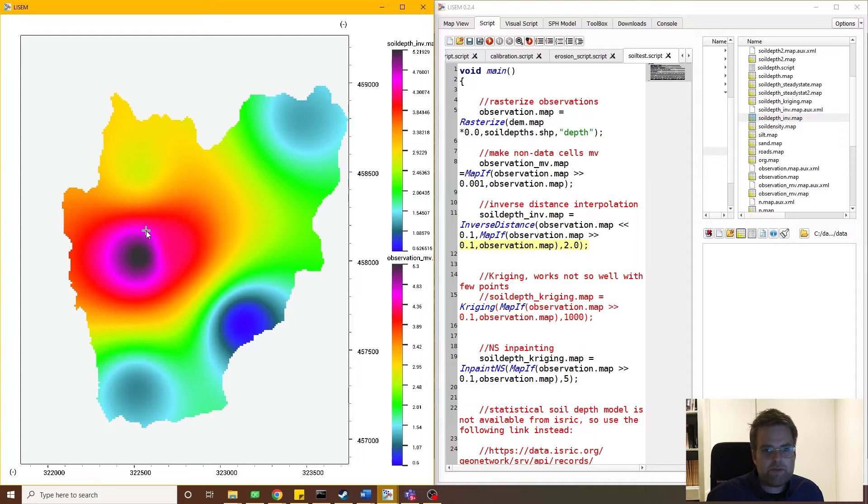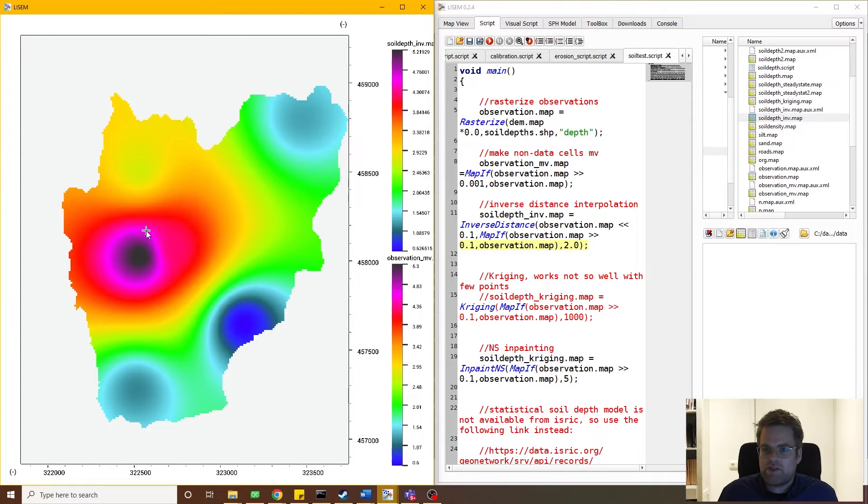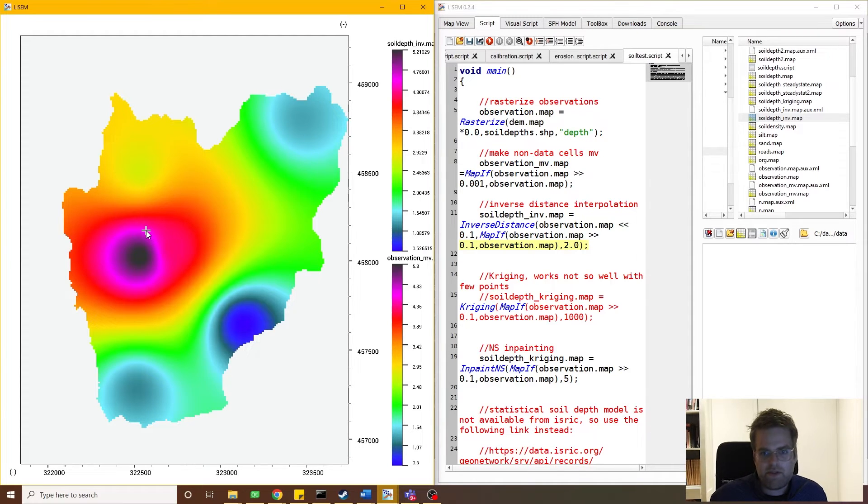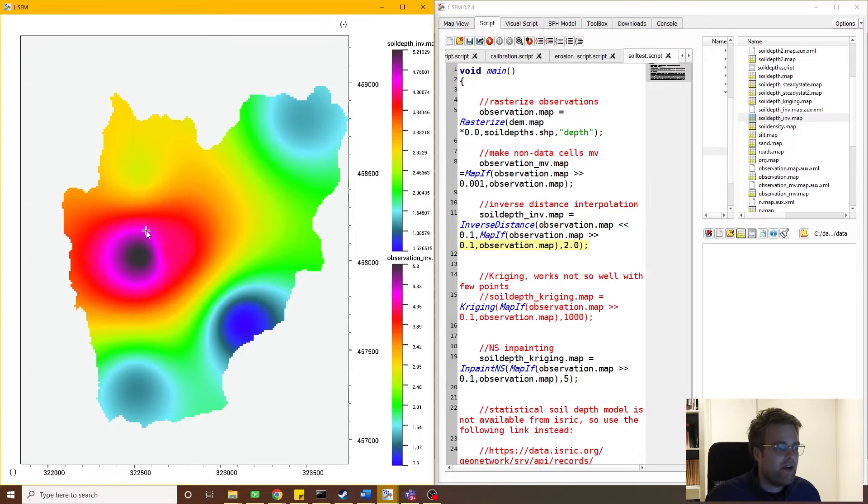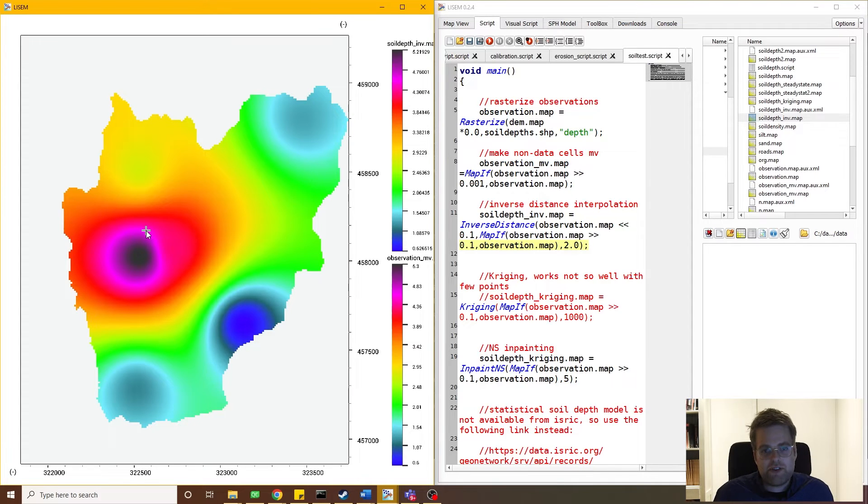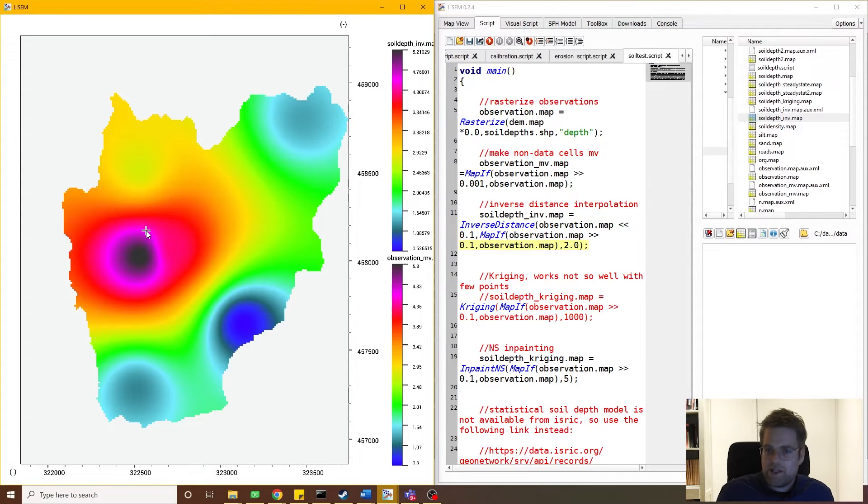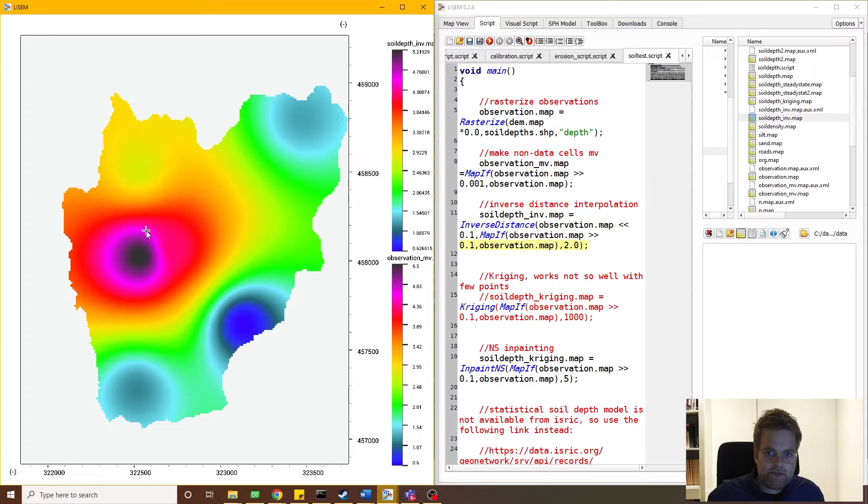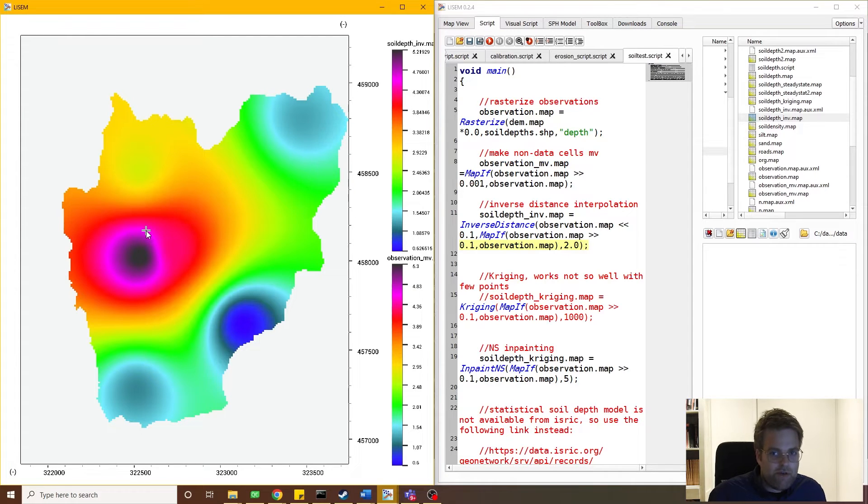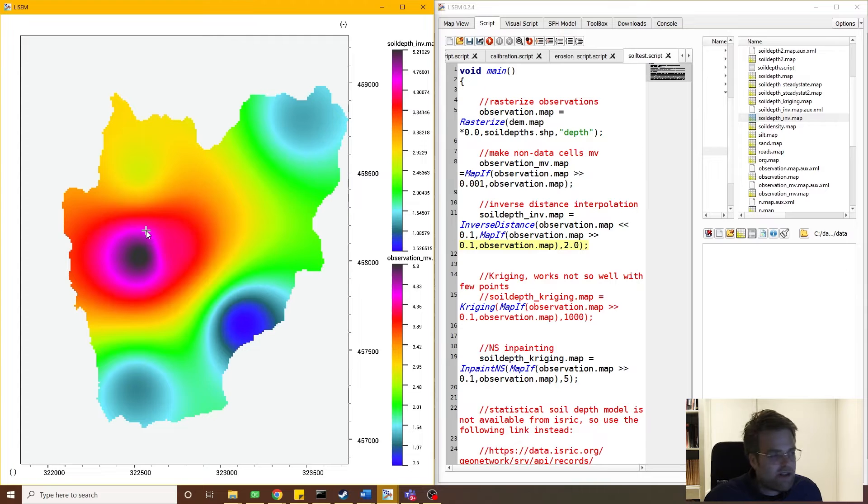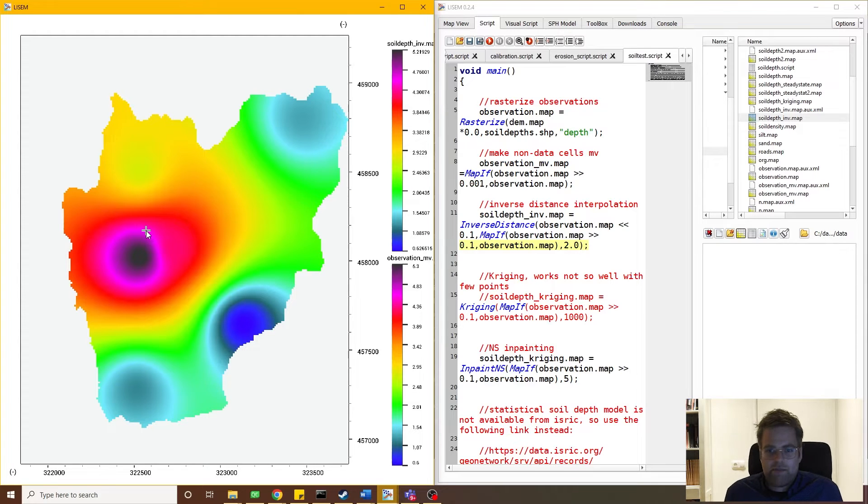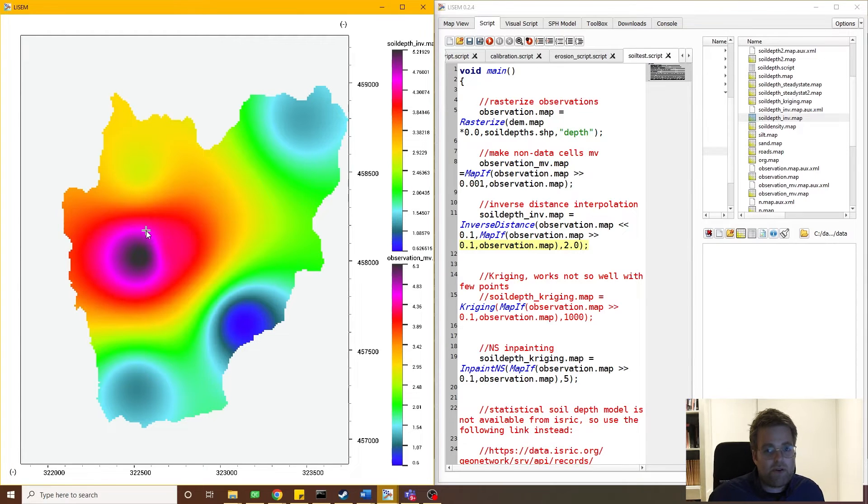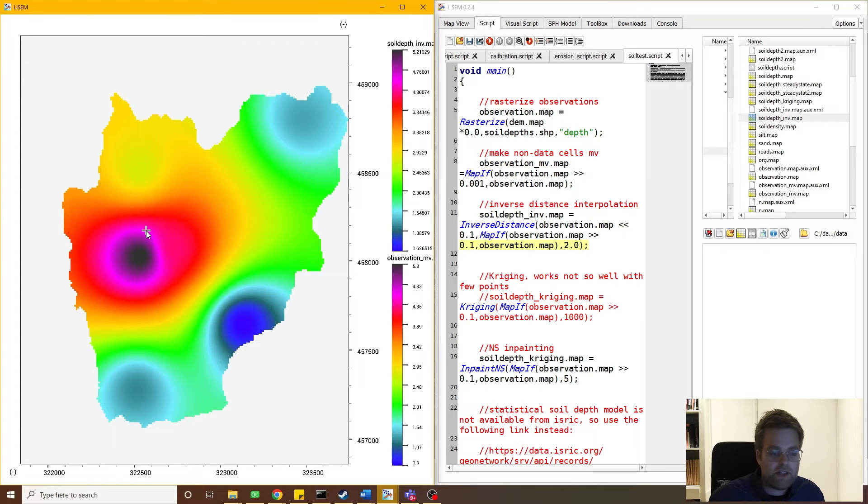So on steeper slopes, you typically see that soil cannot increase to large depths, not the same as in valleys. And all the accumulation of those failures and erosion processes typically accumulates in the valleys where you see deeper soils. To run an efficient slope stability model with some accuracy, these spatial patterns, the dependency of soil depth on the slope and on the topography and the geomorphology, has to be taken into account.